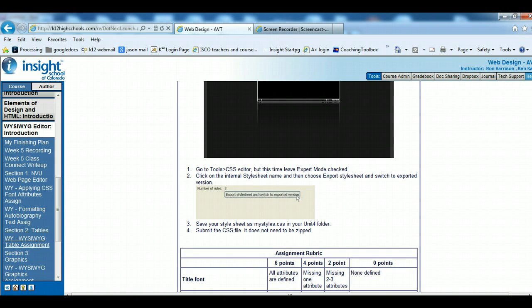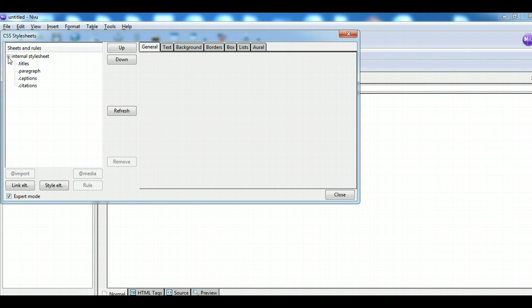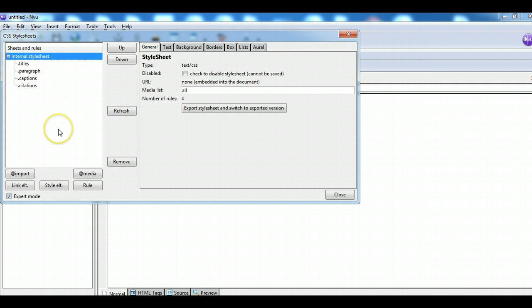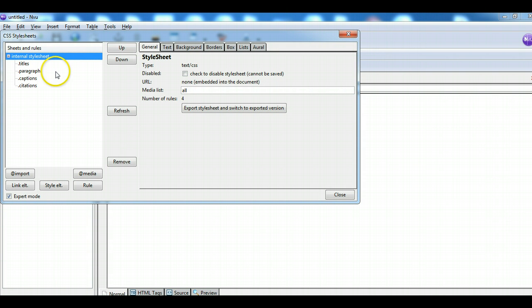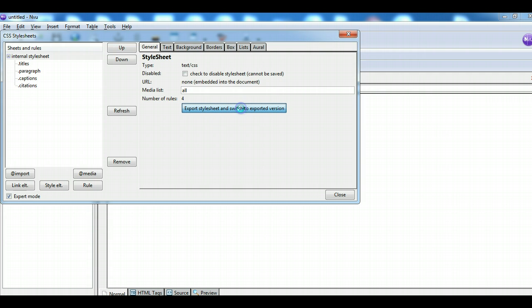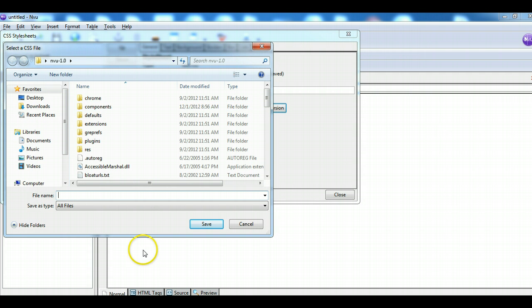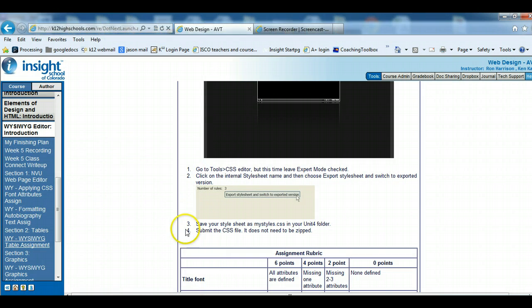Click on the internal style sheet name — I click on that — then choose Export Style Sheet and switch to the exported version. Then save it in the Unit Four folder.